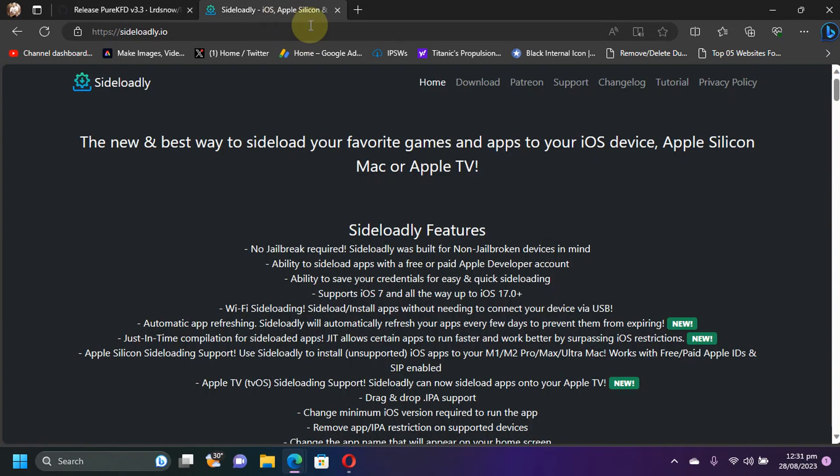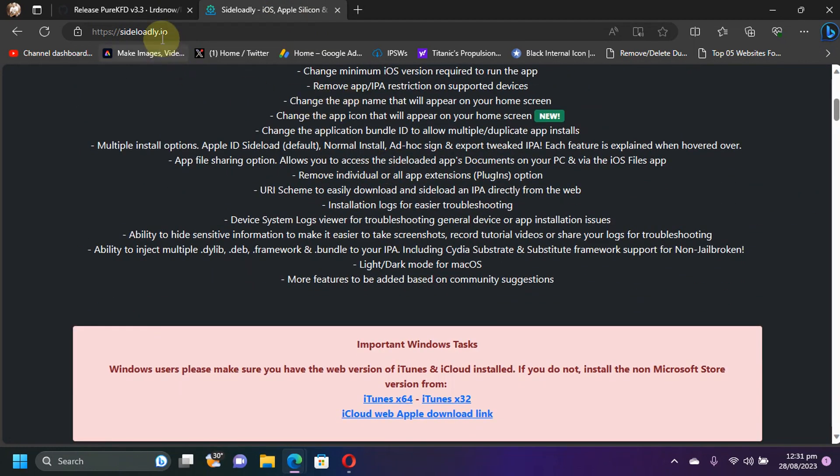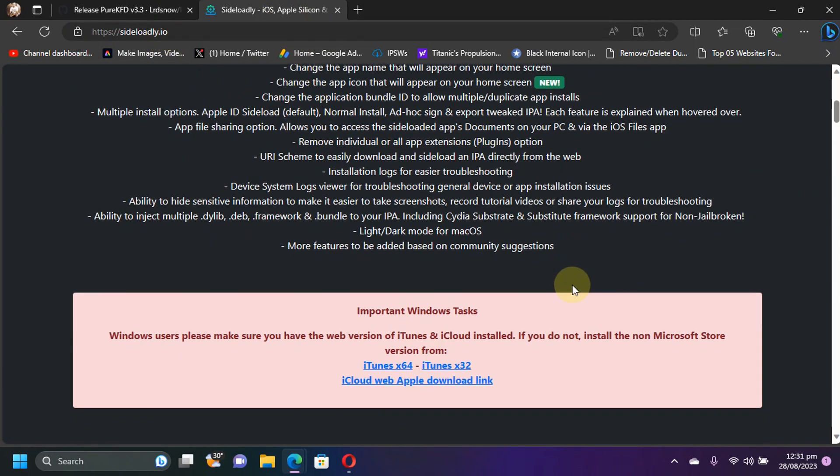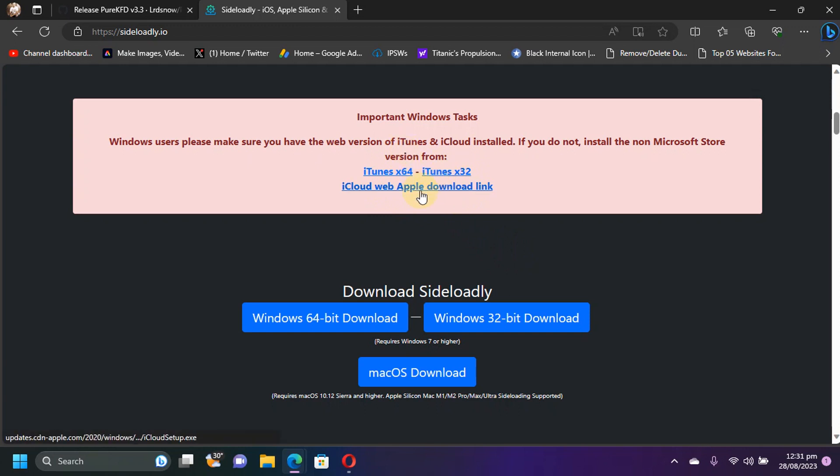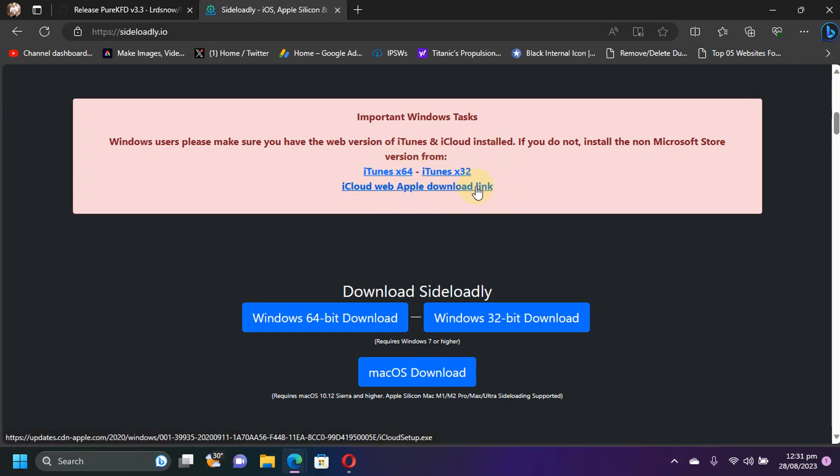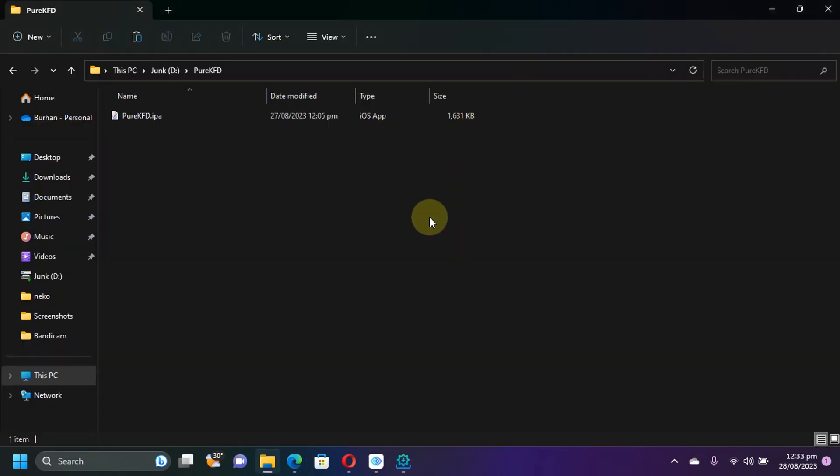Now to install it onto your device you can use Sideloadly. Sideloadly is also completely free and you can get to its official website and then get it from here. Also you will need to install iTunes from these official links and you also need iCloud, so get it from here and install it.